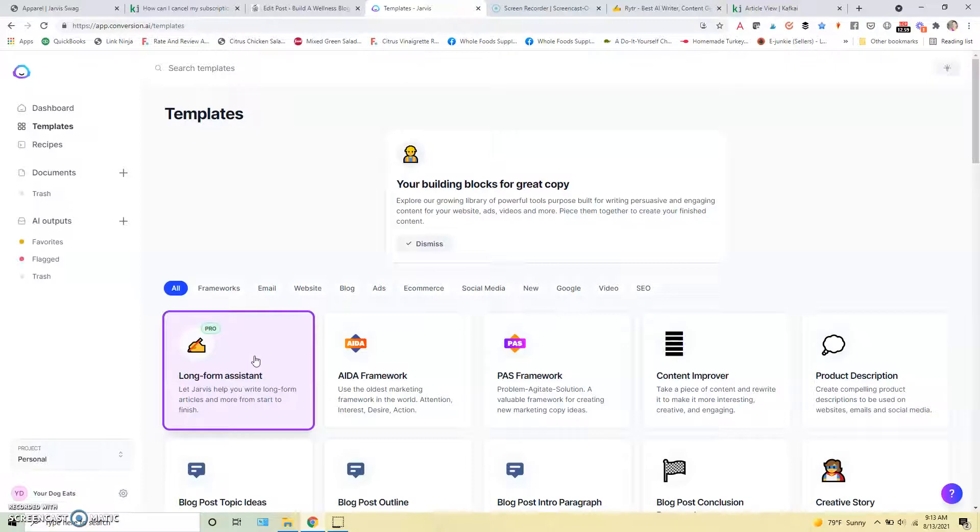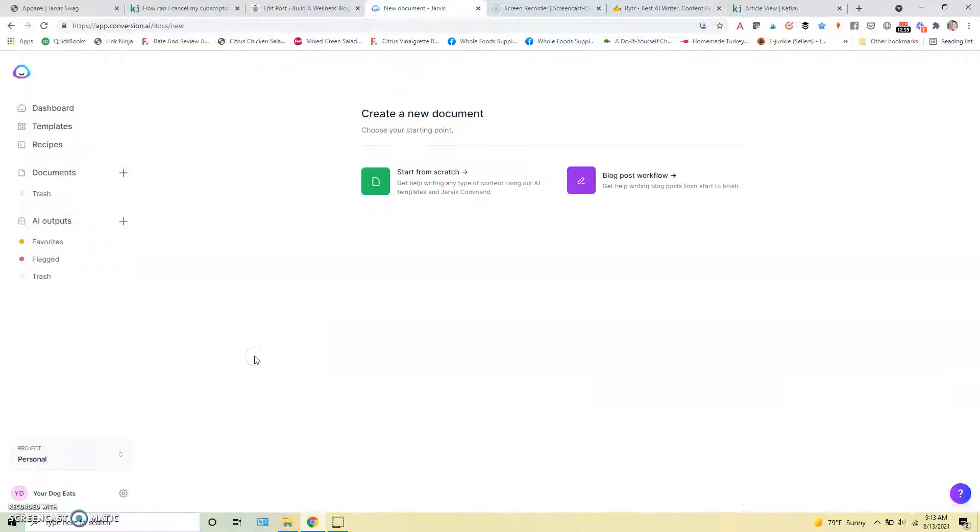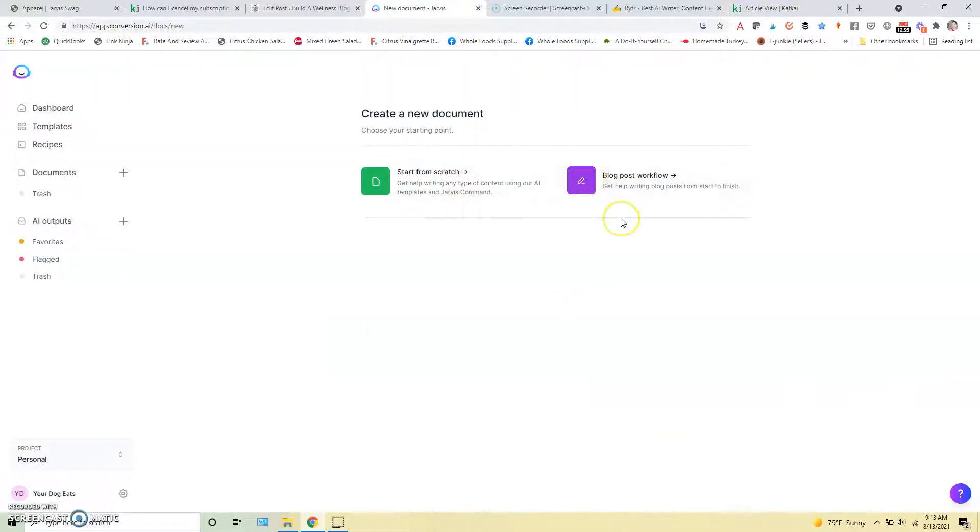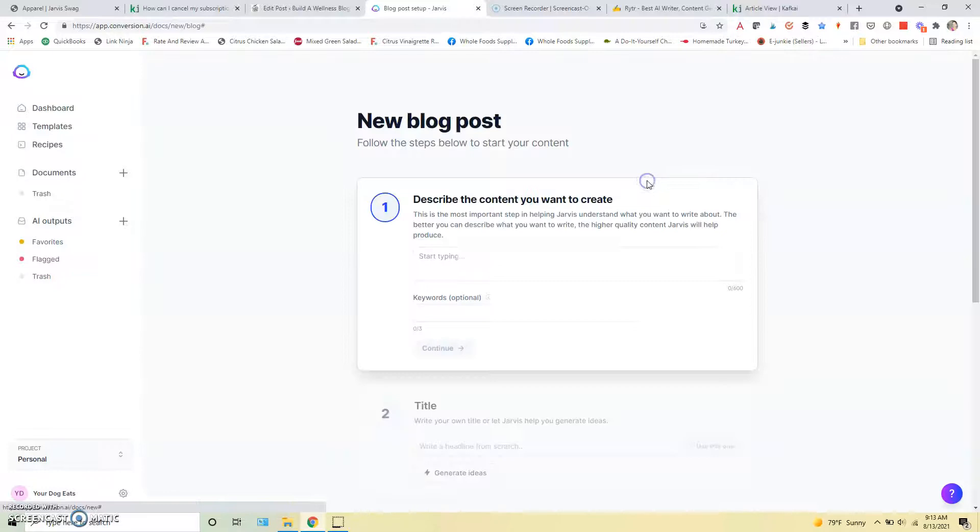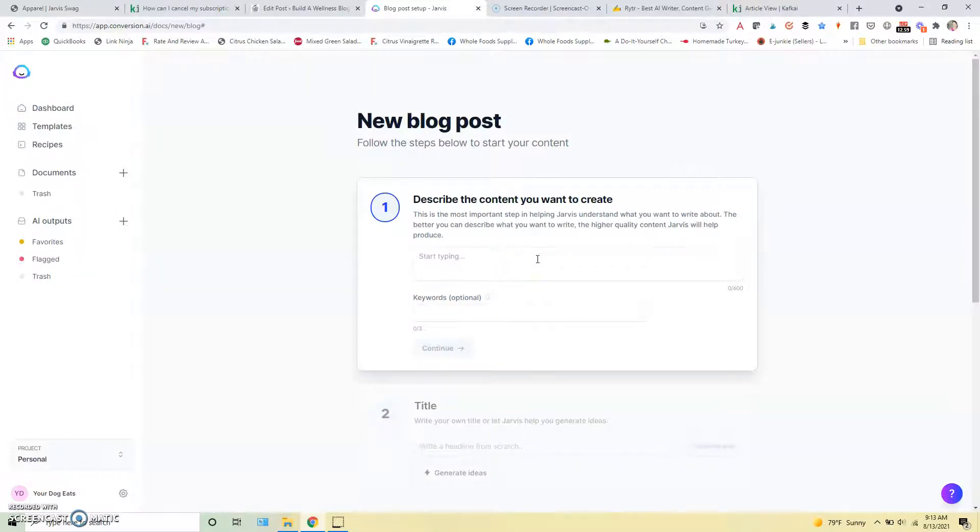So things like blog posts or if you're writing email sequences. And I like using the blog post workflow. You can also use the start from scratch thing and if you're using boss mode you can use commands with that. But I do like starting with the workflow here which is going to be just prompts to help you get rolling.